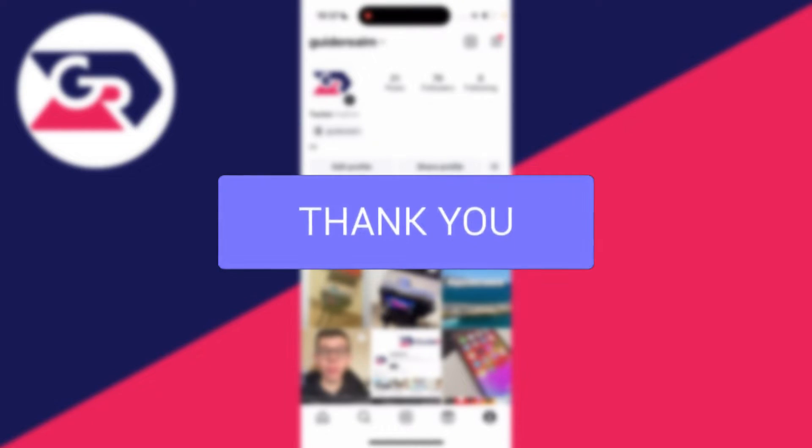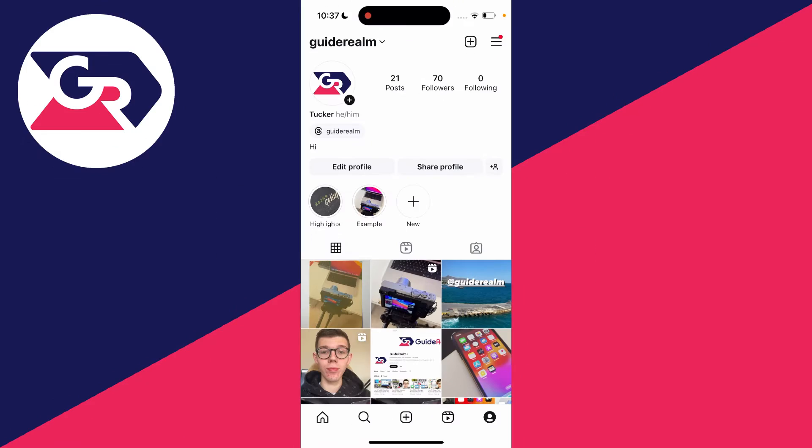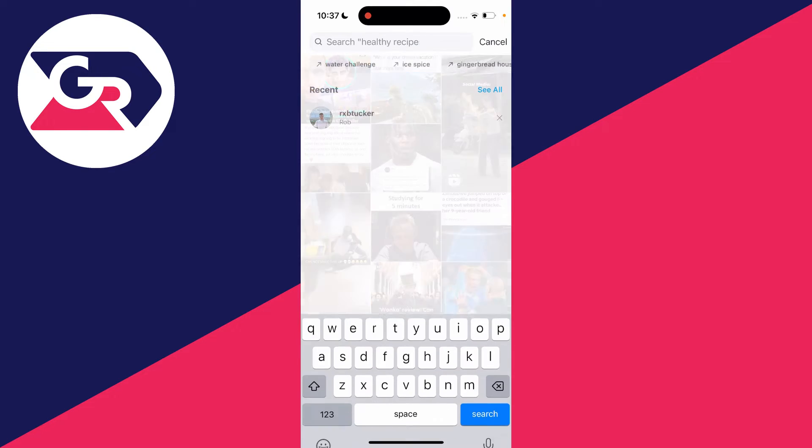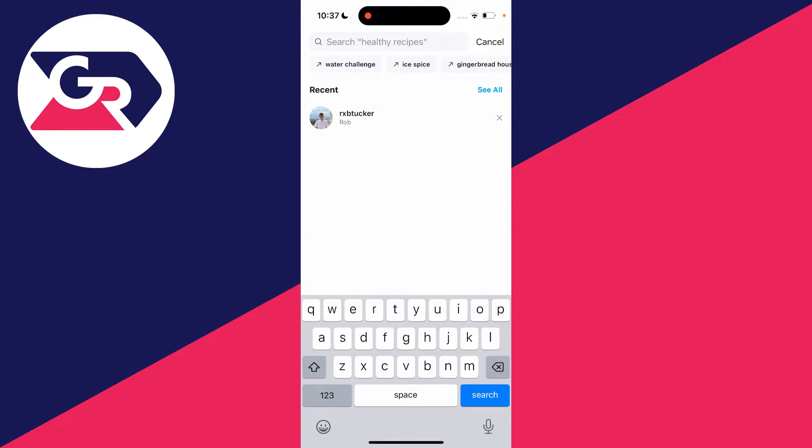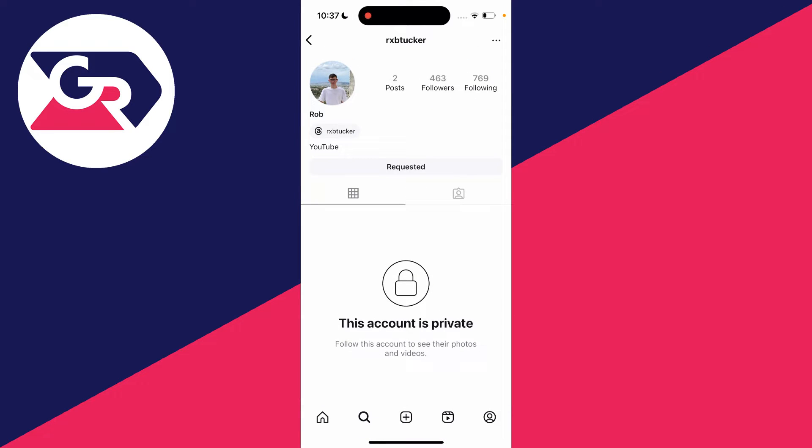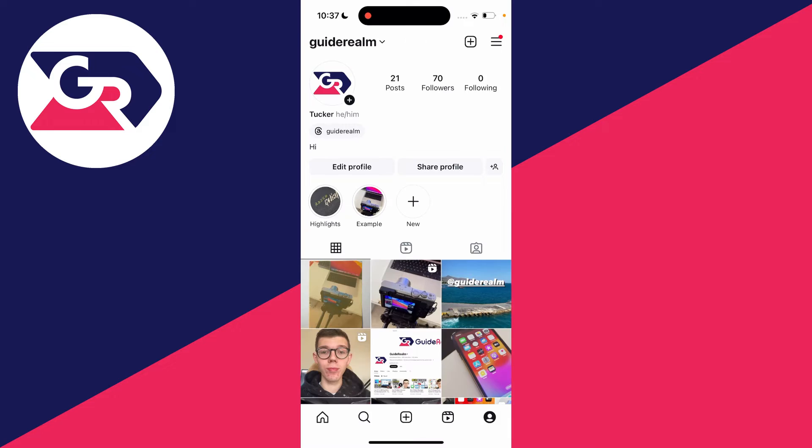If you know the user you want to cancel your follower request for, just go to the bottom and click on the search button to search for their profile. I've got the profile here, and you just click on 'requested' and it will cancel it.